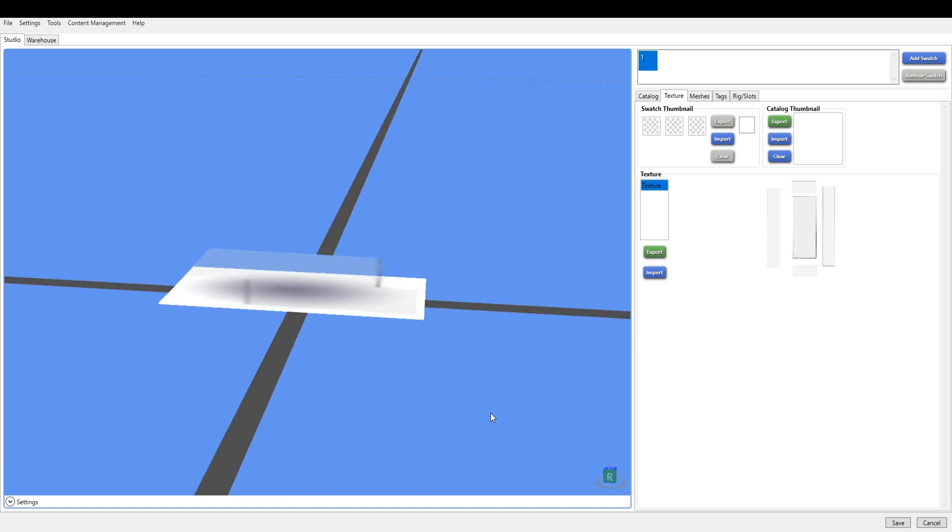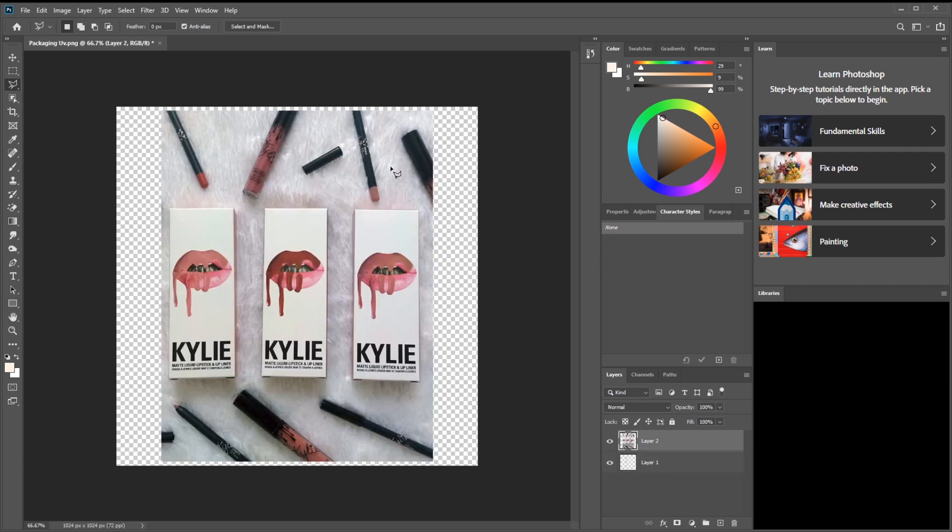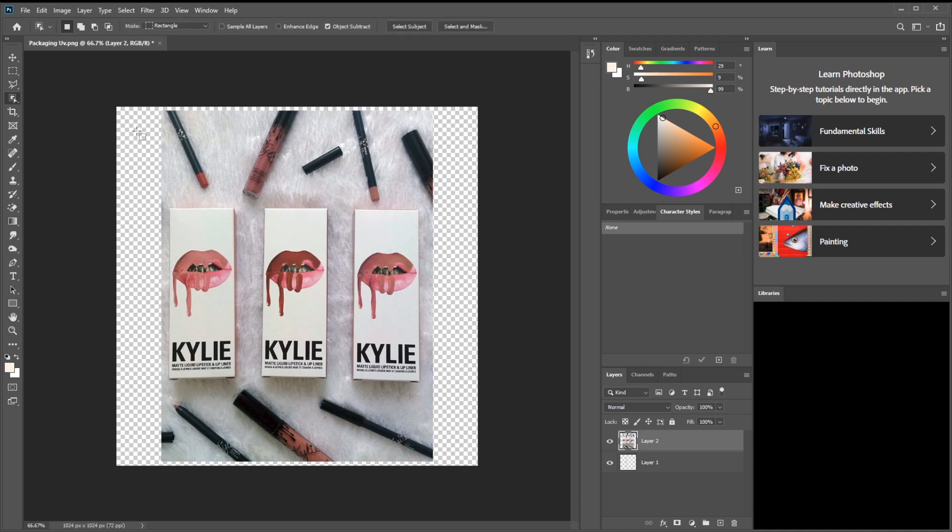Now you open up Photoshop or GIMP or whatever editing software that you have and import the UV PNG into Photoshop.